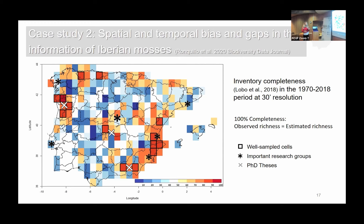Interestingly, the well-sampled areas coincide with important research groups and PhD projects developed over this time. The data was filtered to 1970–2018 because that is the timeframe with more data available, and because our GIS layers and models begin from the 1970s.